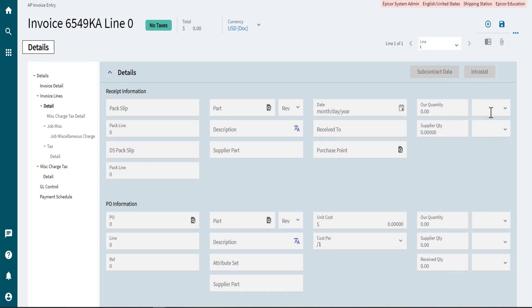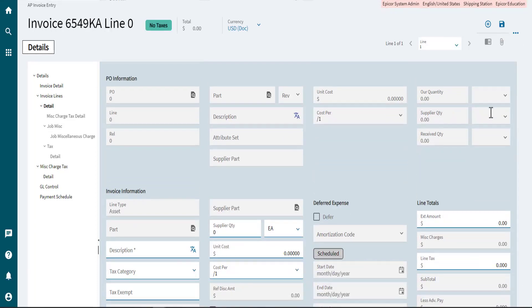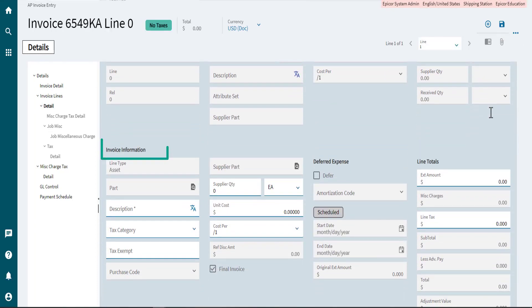In the Details card, scroll down to the Invoice Information section. Go to the Description field and describe the asset.